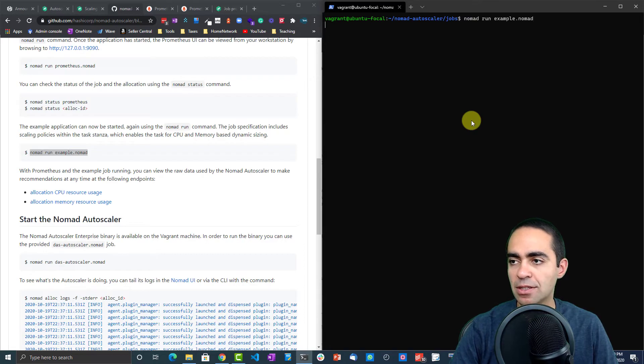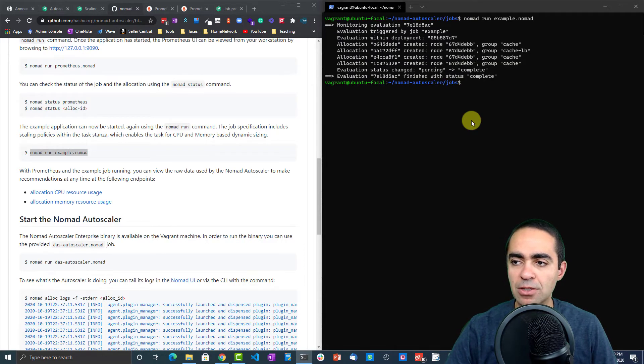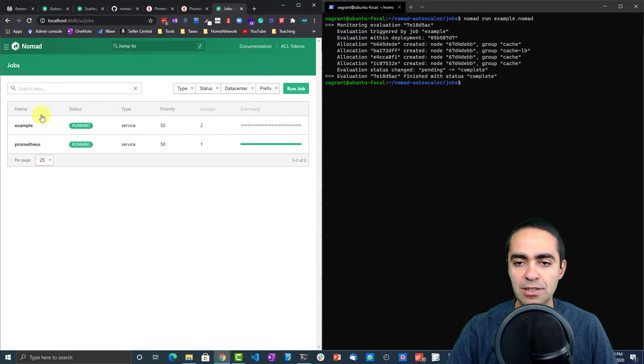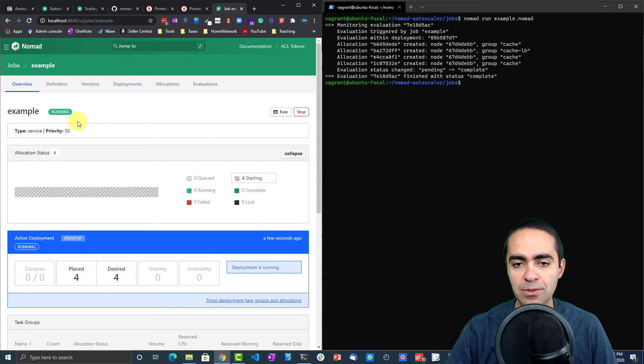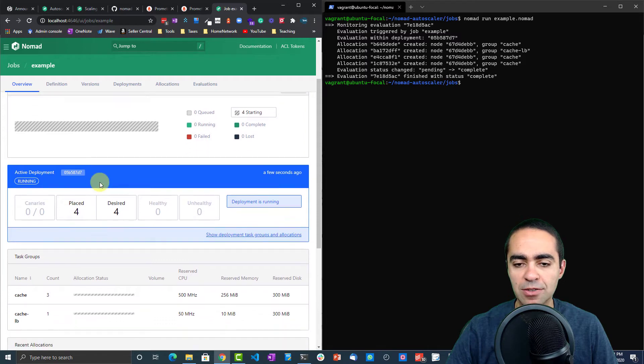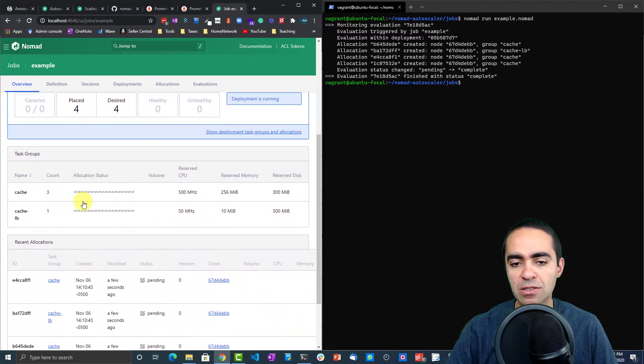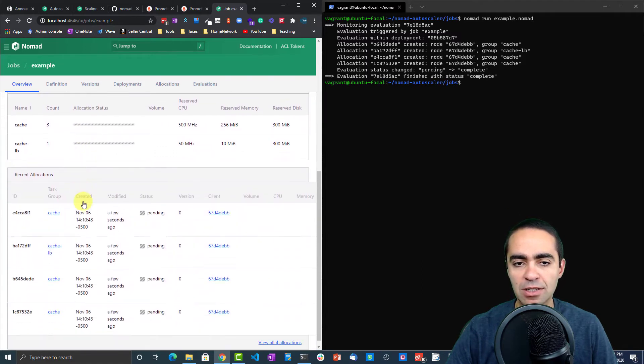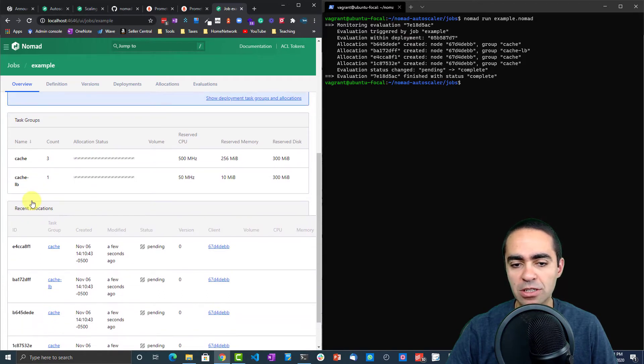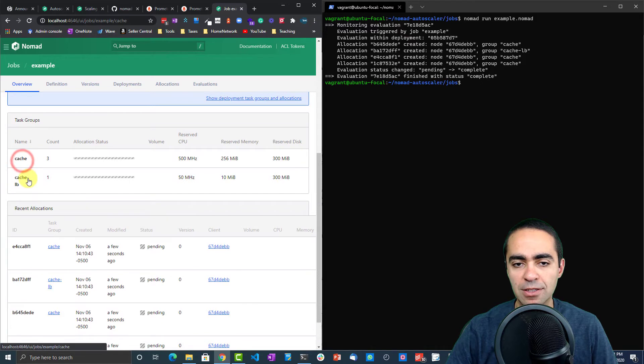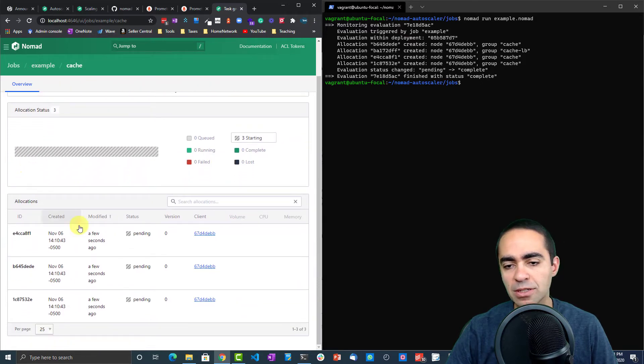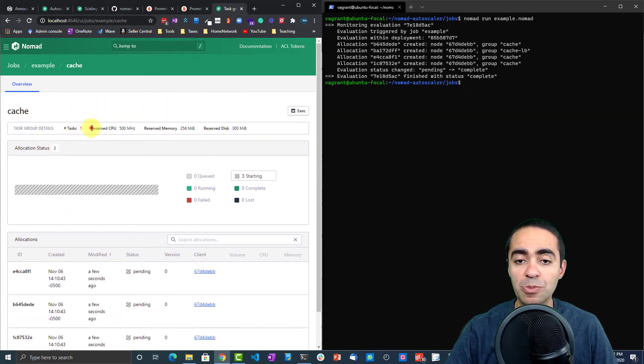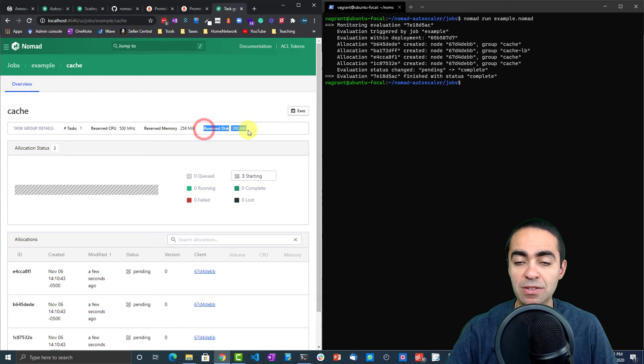Let's go ahead and run the nomad example. Let's clear. Once again, let's go back to our jobs and see what we have. Here's our example job. Let's take a closer look at this one. Four placed, four desired allocations. Looks like we have two task groups: cache and cache-lb. Inside here, we got some allocations for this task group.